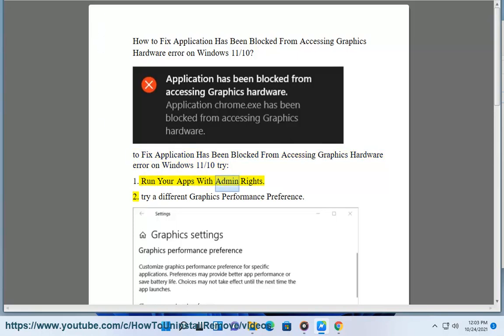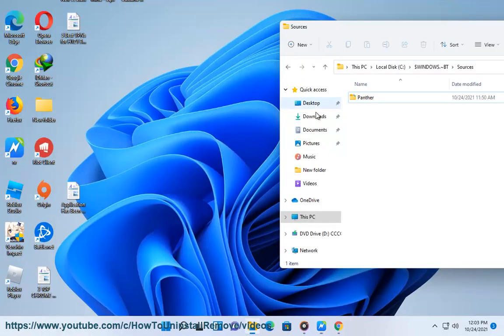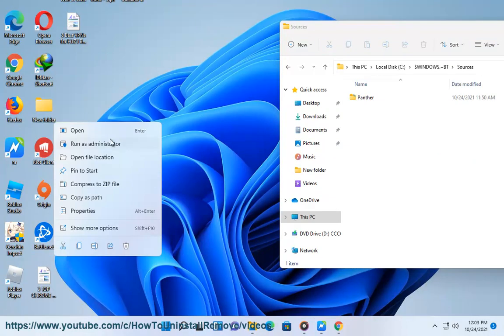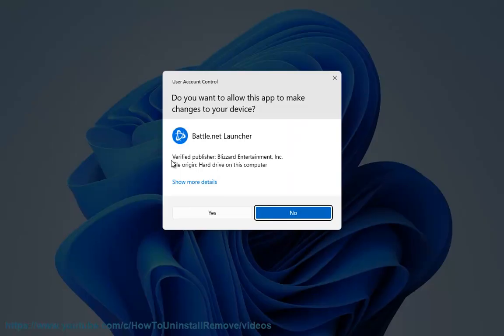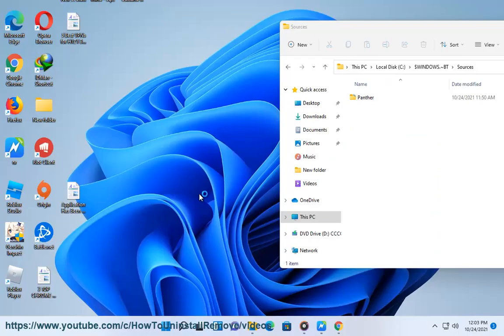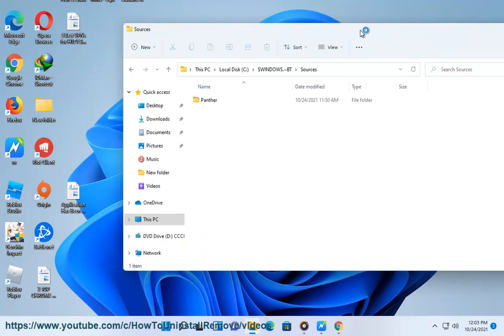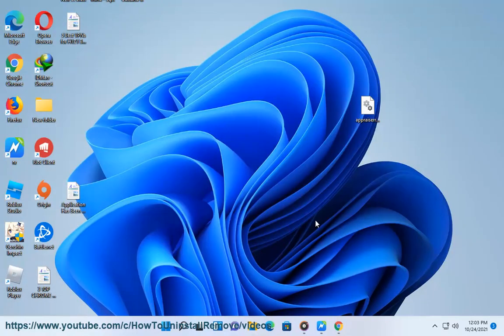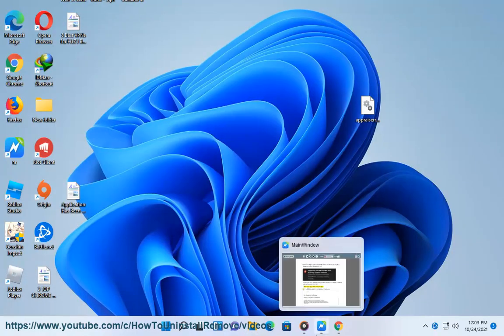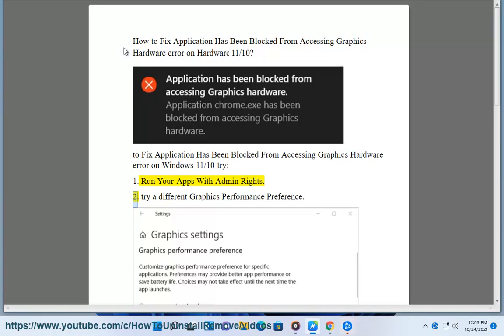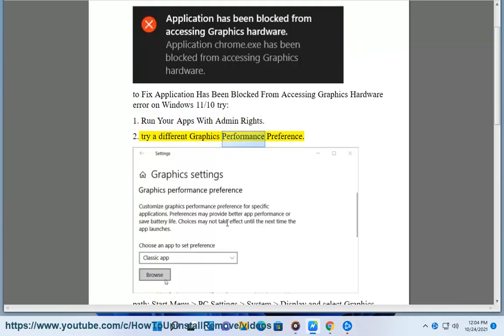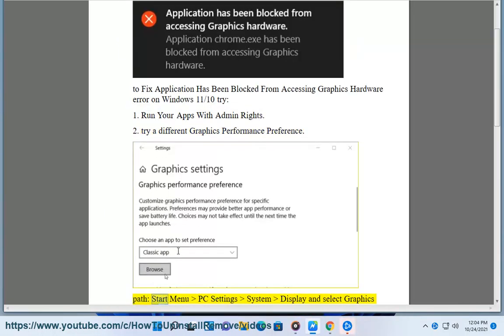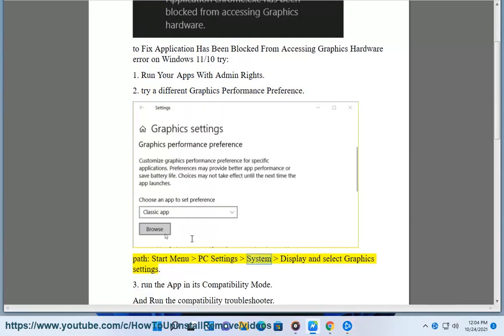Run your apps with admin rights. Solution 2: Try a different Graphics Performance Preference. Navigate to Start Menu, PC Settings, System, Display and select Graphics Settings.